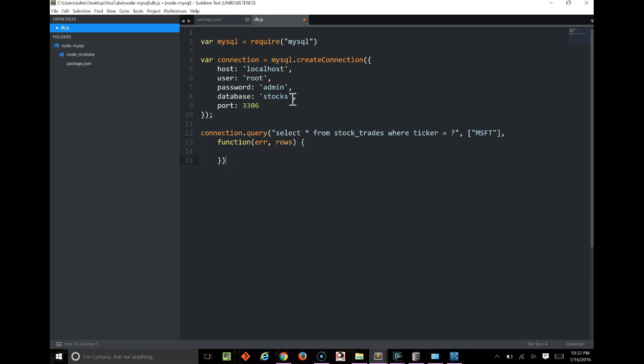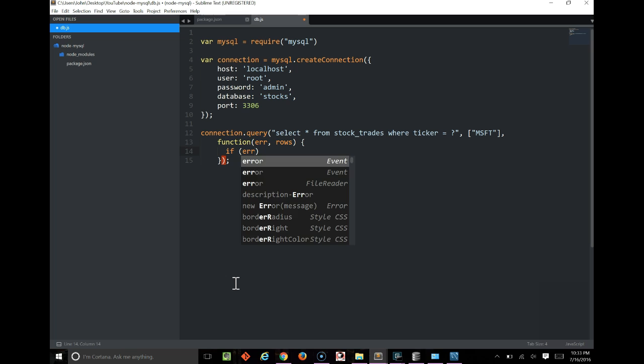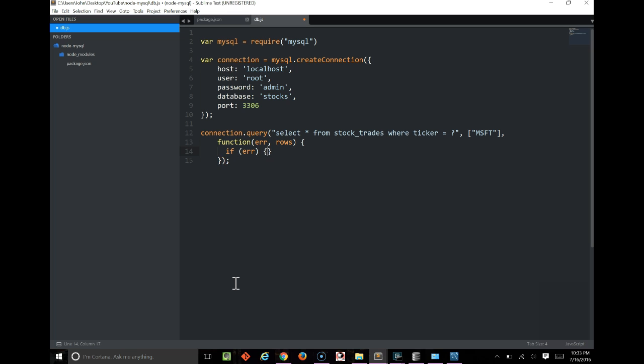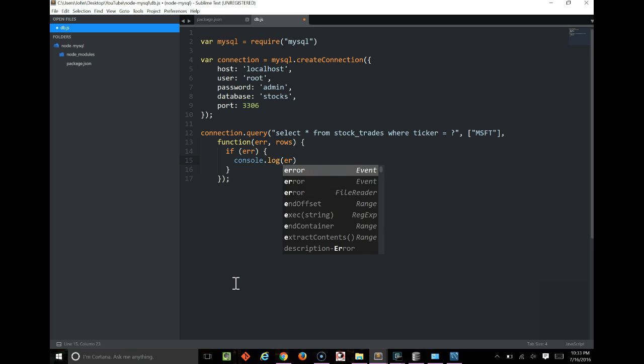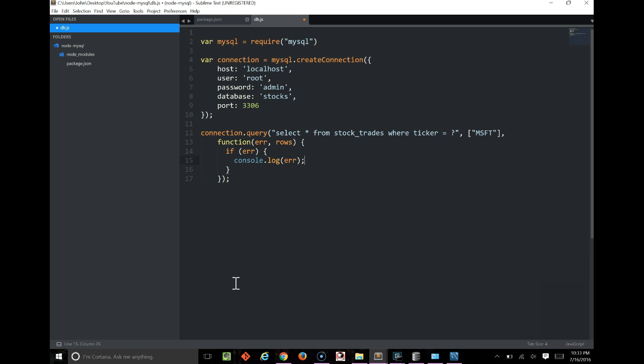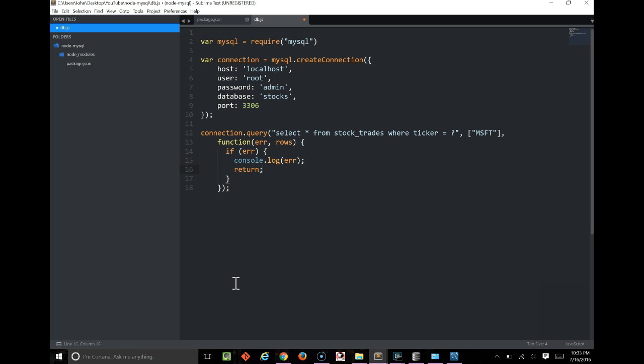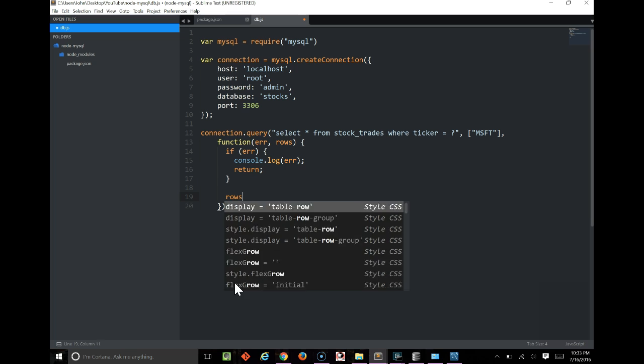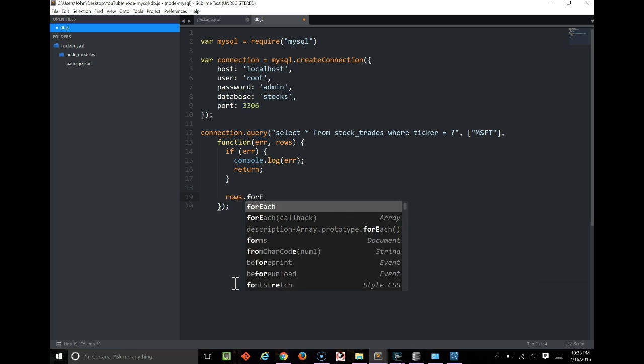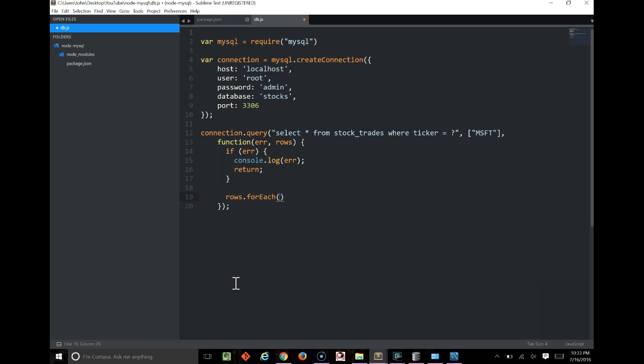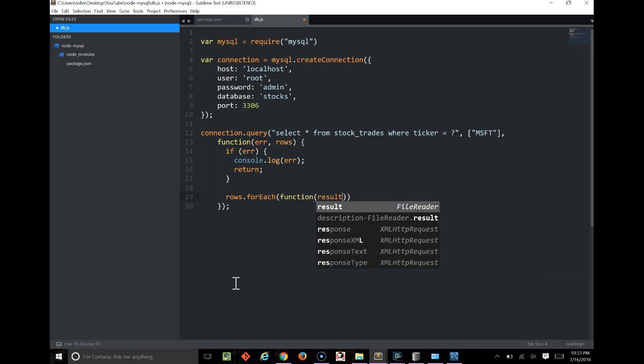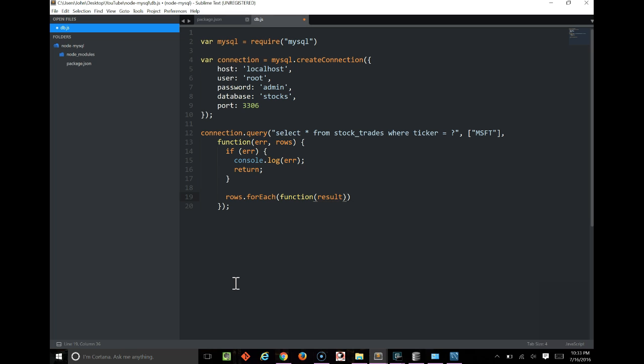If there was an error, we want to log it out to console, and then immediately return, so we don't have to worry about it anymore. Assuming there wasn't an error, we want to do a for each on all of our rows, just so we can print them out. We'll take each result.